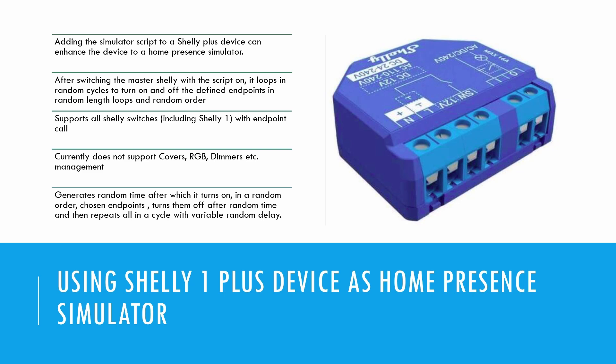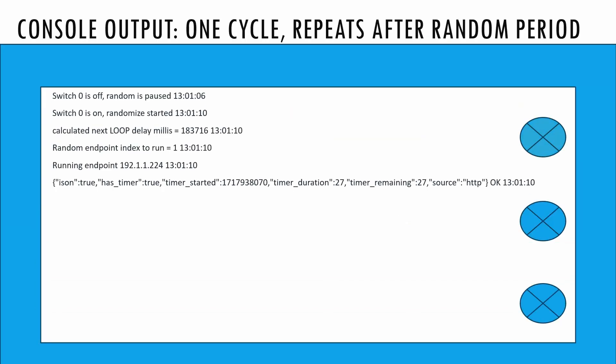After adding the script, the Shelly Plus device will loop in random cycles, turning on and off the defined endpoints at varying intervals and orders.